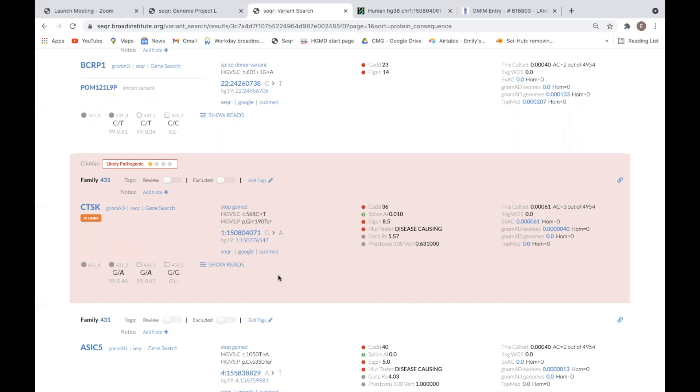To visualize the read data for the variant in IGV, click on Show Reads. Please note that this option is only enabled if the BAMs or CRAMs are on Anvil or Terra. A review of how to look at the IGV data is covered in another video.